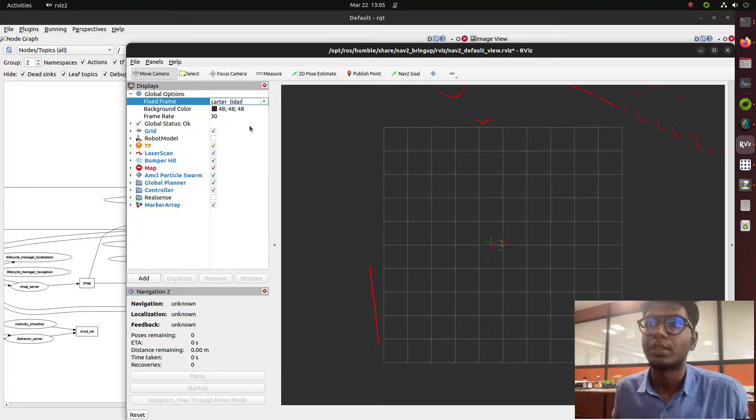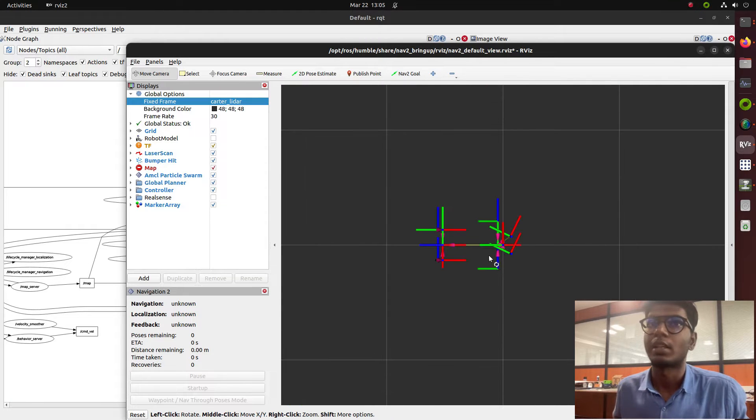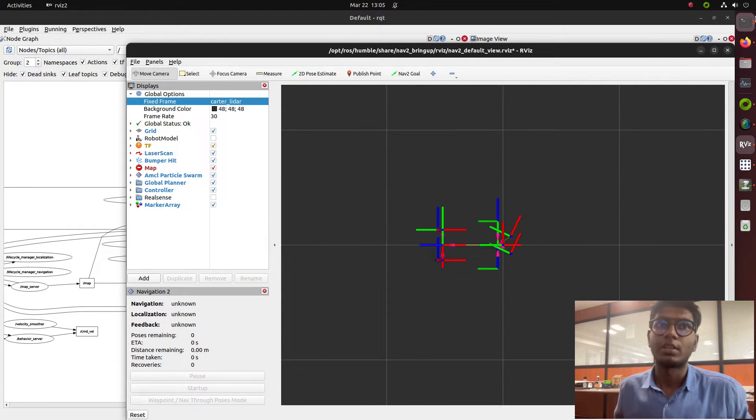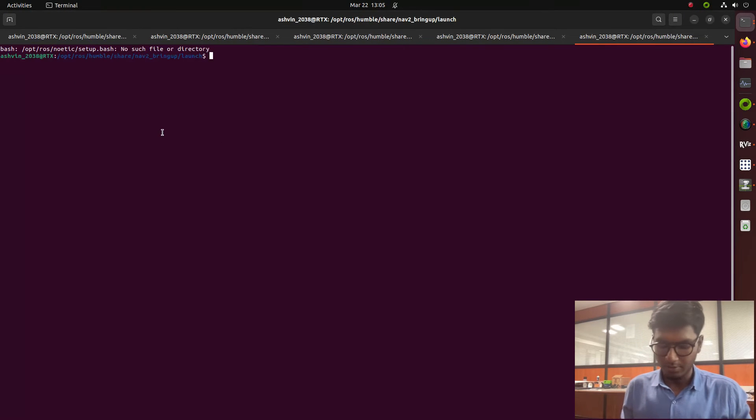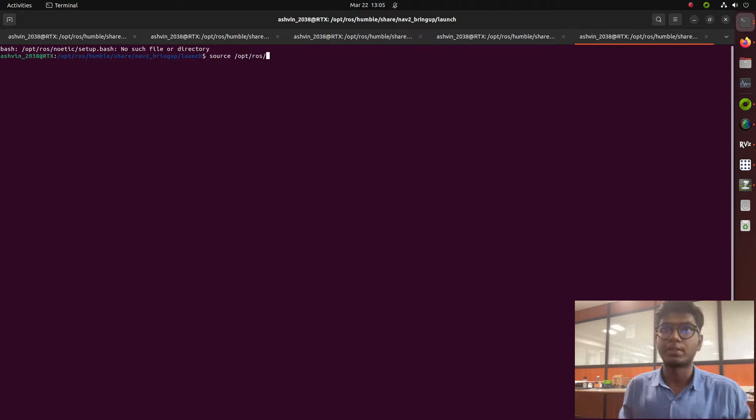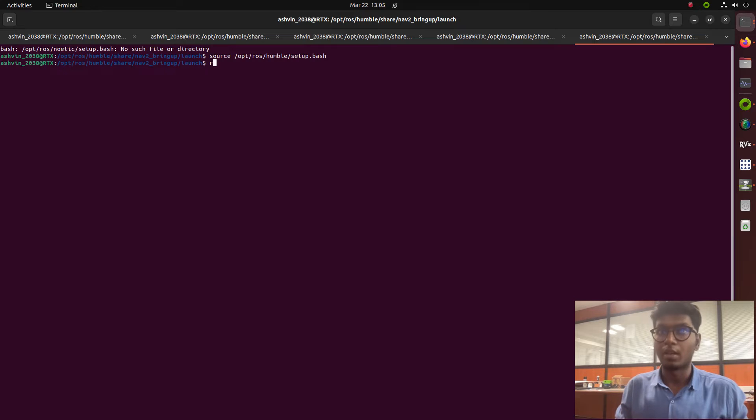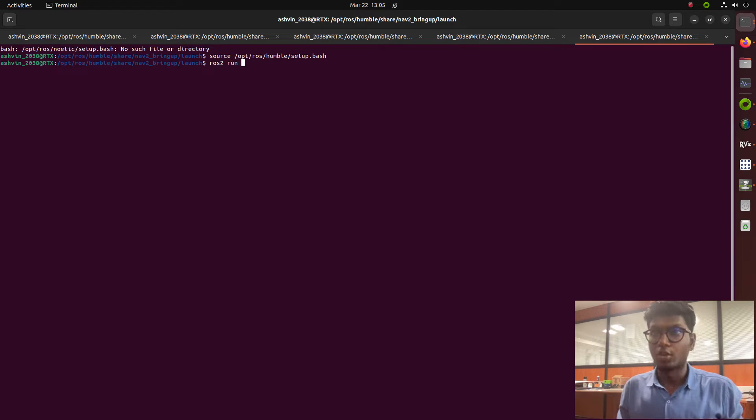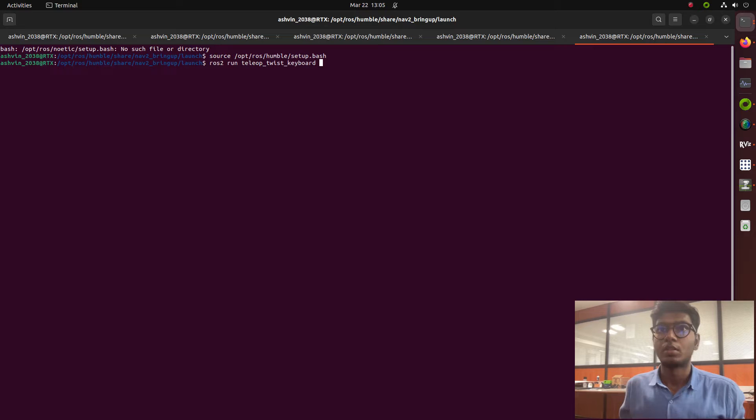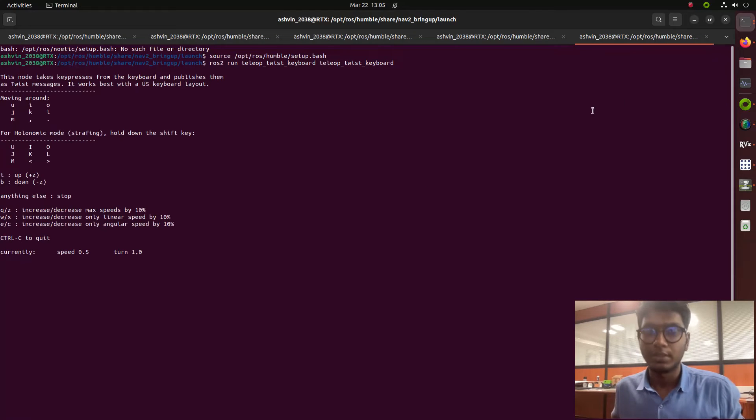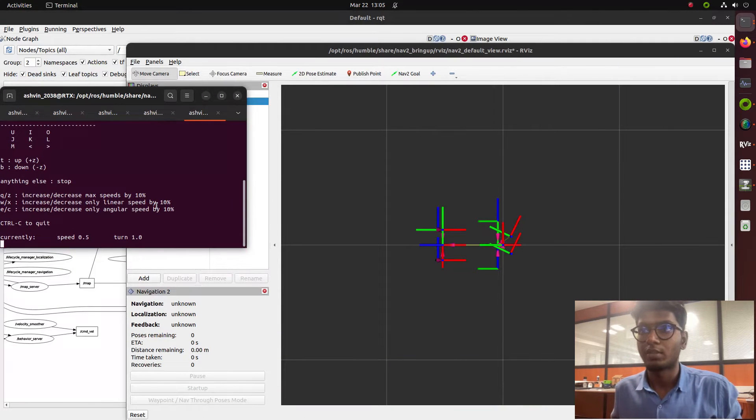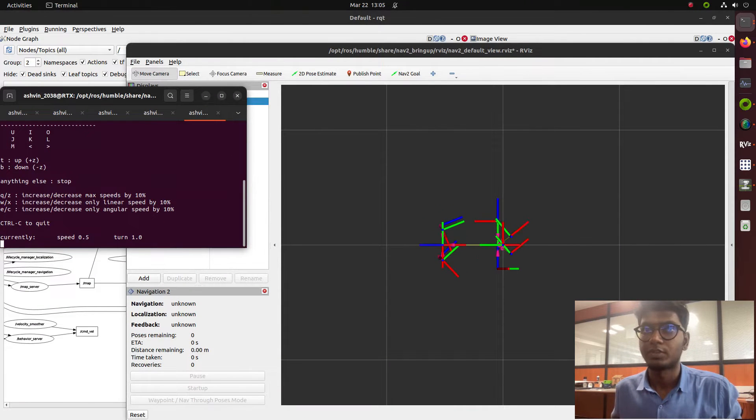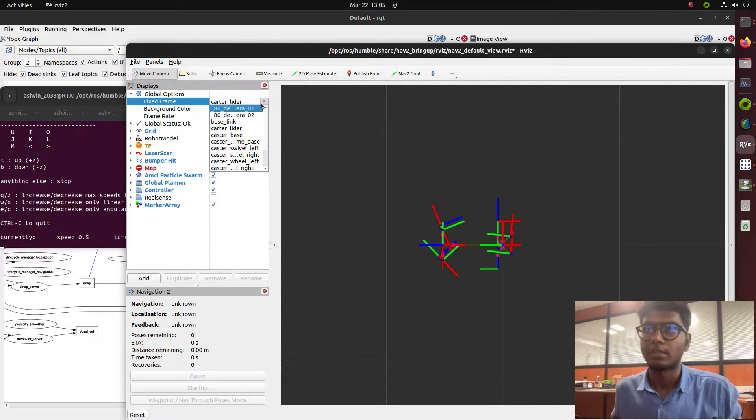Opening a terminal and sourcing /opt/ros/humble/setup.bash. Now running ros2 run teleop twist keyboard. Once I do the teleop operation, the wheels will rotate. I need to change the point to lead up to the base chassis.